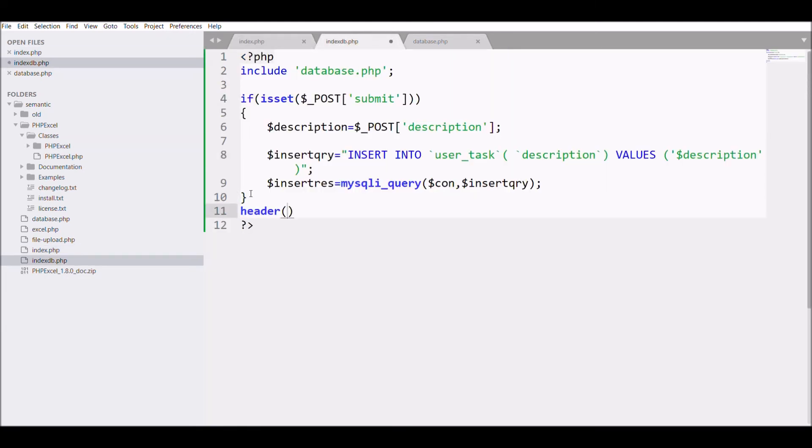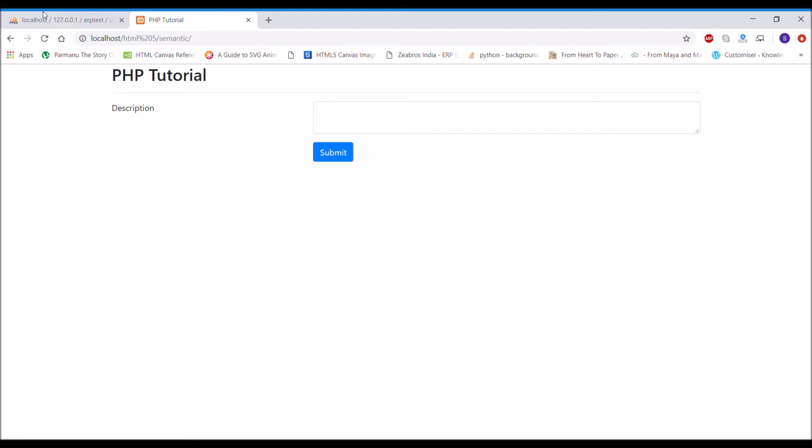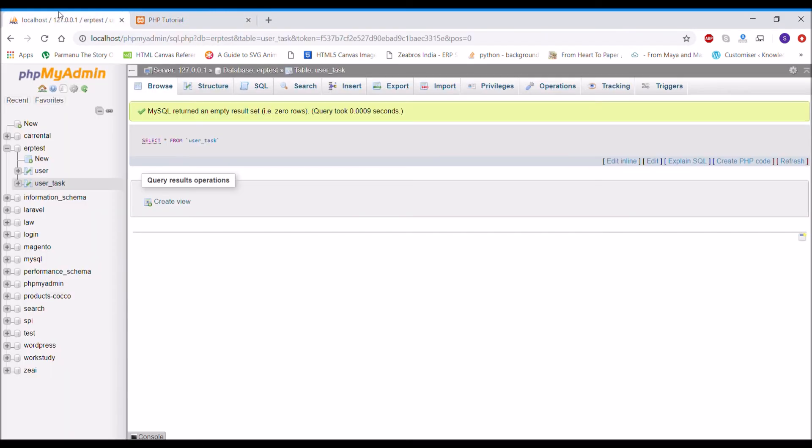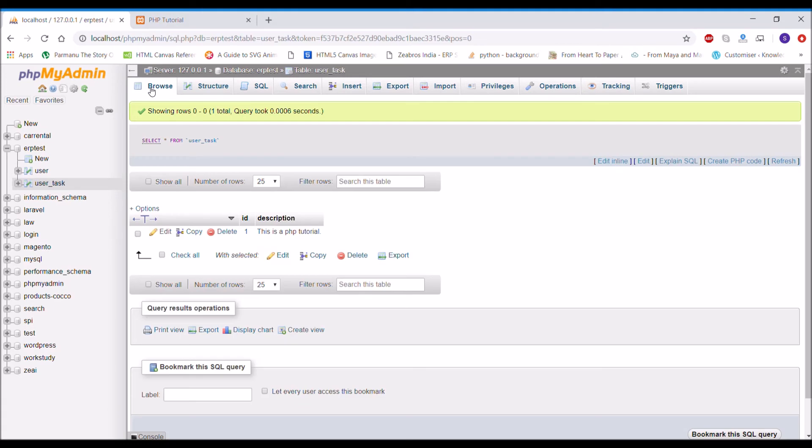Open the browser and refresh. Now I'm going to write a description, let's say 'This is a PHP tutorial' and submit that. Check in the database and you can see it's actually stored in my database without any error.